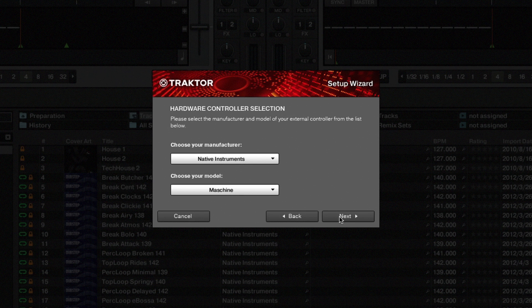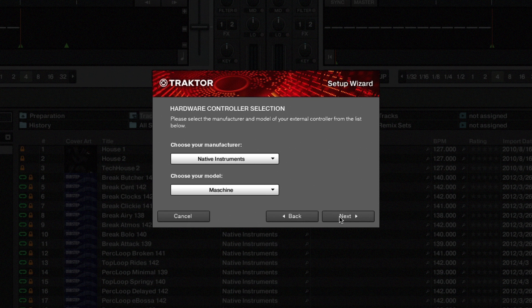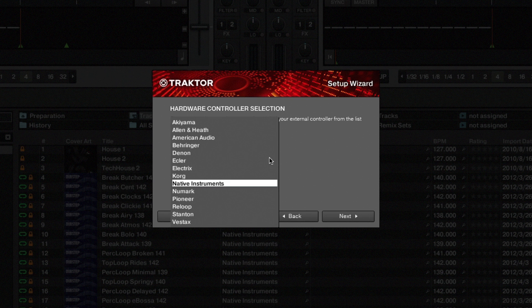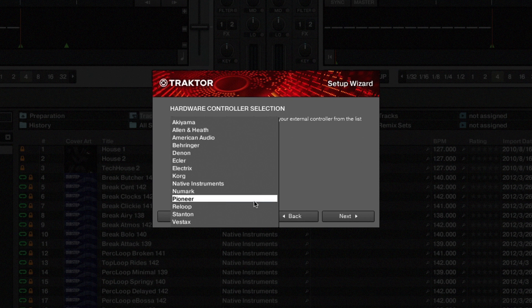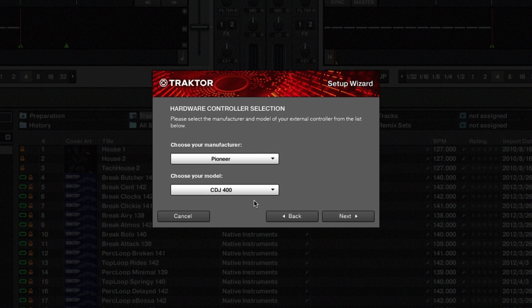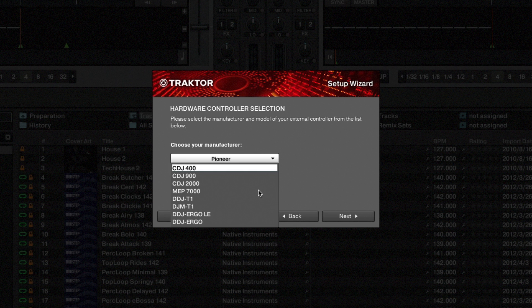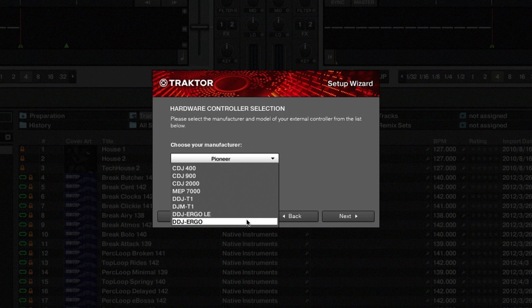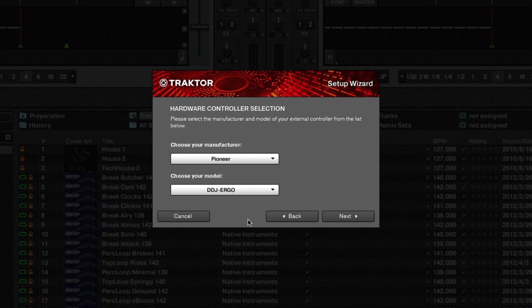Now you can define which controller is connected. In the first drop-down menu select the manufacturer and in the second the model name. Click Next.